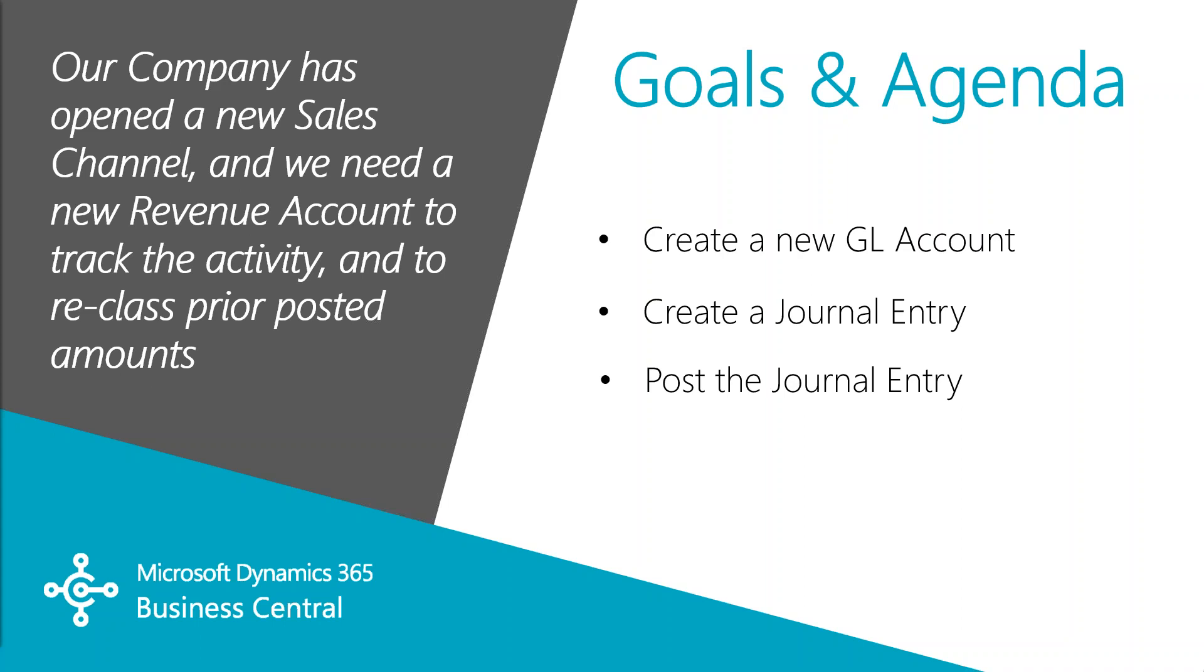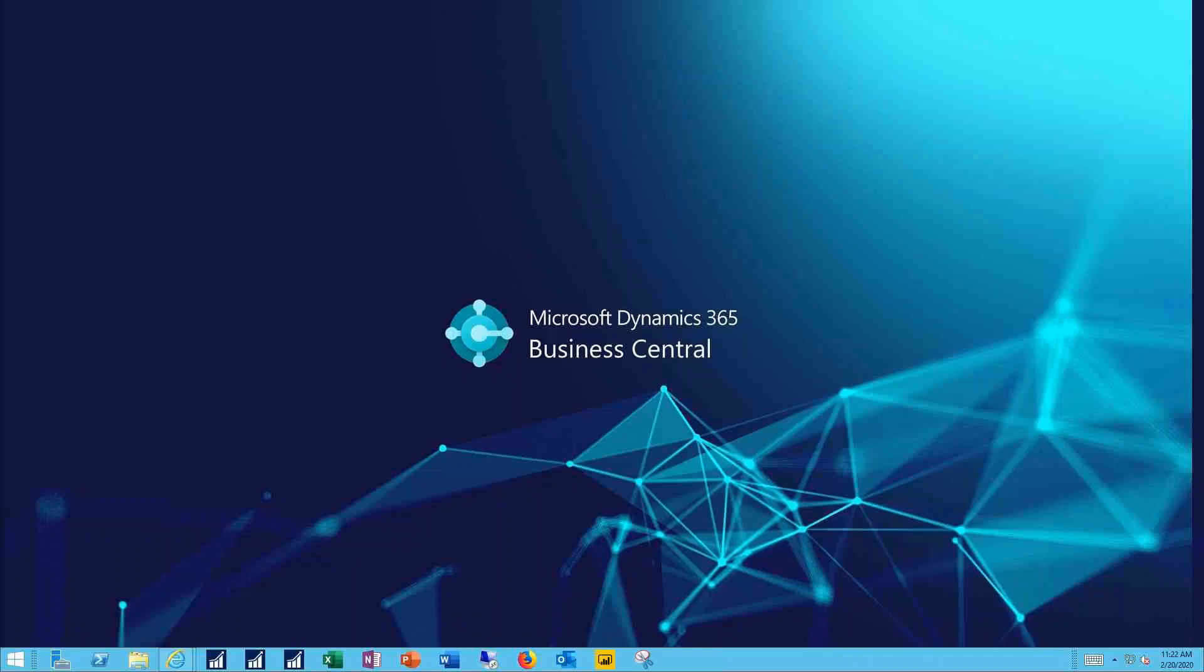In this case we're adding a new sales distribution channel and we'll create a new revenue account and reclass some of the existing revenue to it. So let's see how this works.